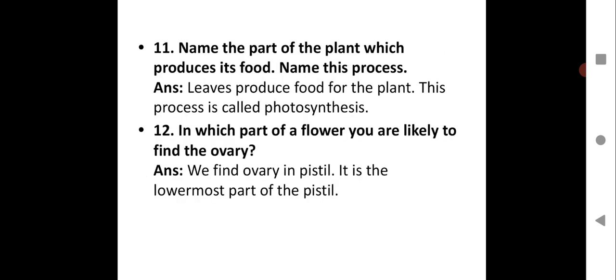Question 11: Name the part of the plant which produces its food, and name this process. Leaves produce food for the plant, and this process is called photosynthesis. Leaves prepare food with the help of carbon dioxide, chlorophyll present in the leaf, and water, and then food is transported to various parts of the plant.